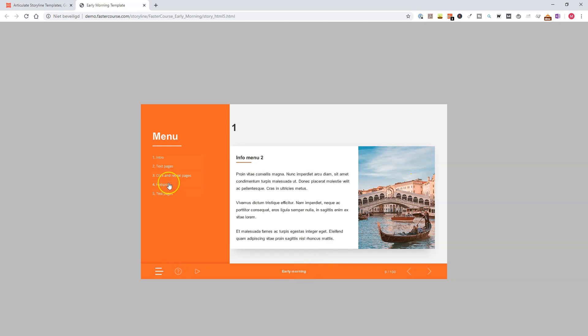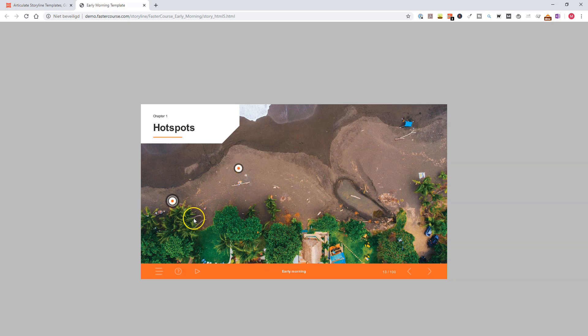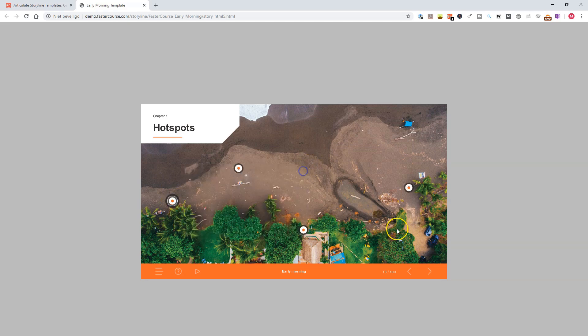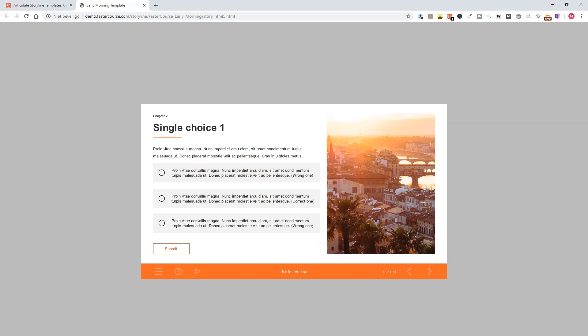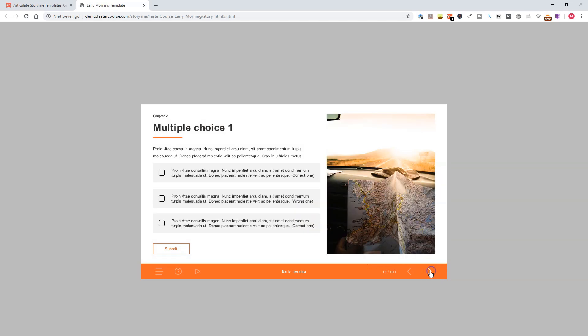Now, let's look at some hotspots. You'll see your hotspot page where you can click and you get a pop-up. And here is the test category, where you have single choice questions, multiple choice questions, and also drag and drop questions.